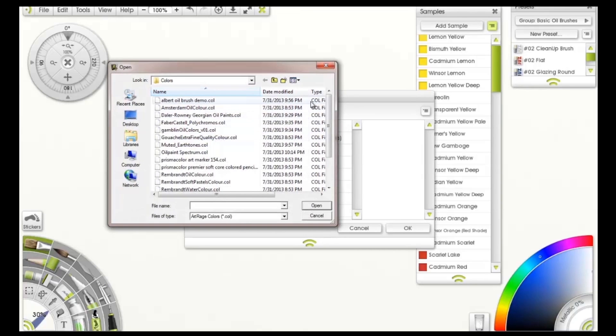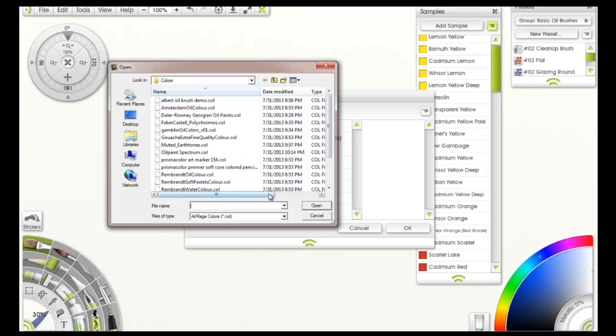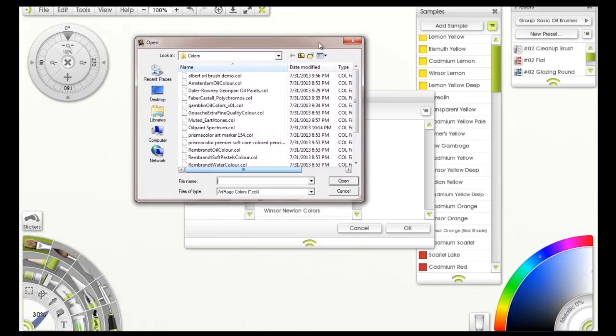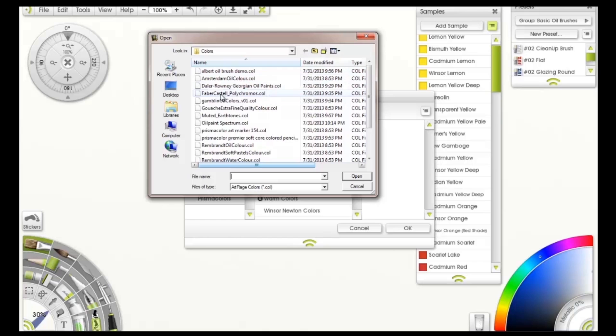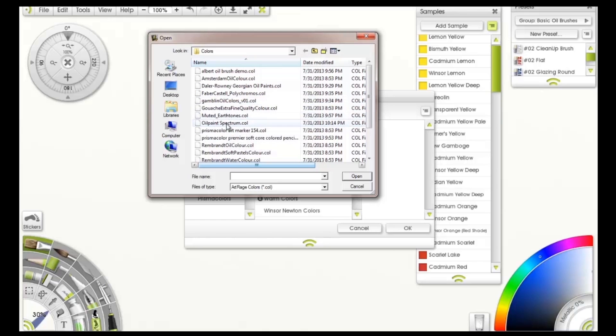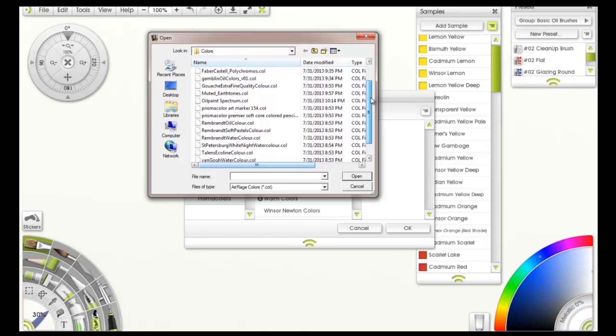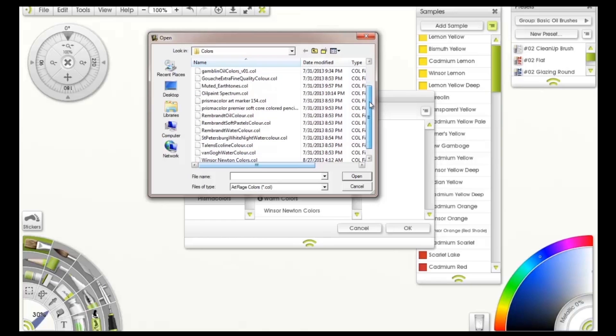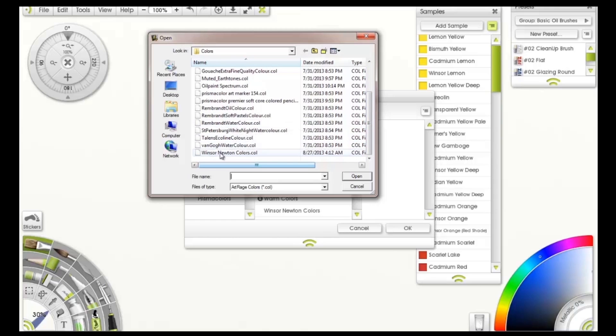I downloaded as many as I could find. They have the directions on there to tell you what to do with these. So you got Amsterdam oils, Faber Castells, and I'm probably butchering that name, Gamblin, Oil Paint Spectrum - that's just I think a general oil paint. Prismacolor - now those are like color pencils. Another water, Rembrandt watercolor, and Windsor-Newton Van Gogh's.